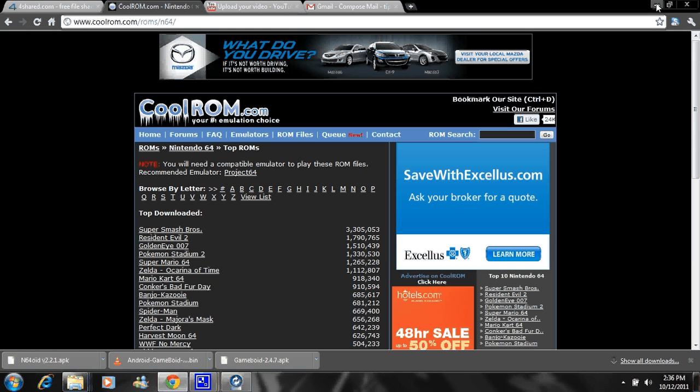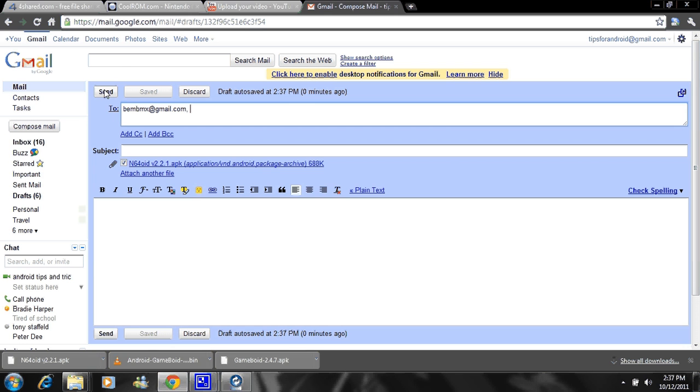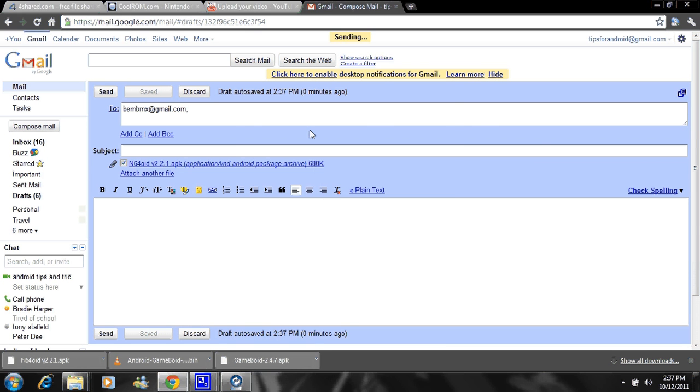Forgot to mention you need to put your phone on unknown sources, needs to be checked in your phone. I'll show you how to do that in a second. But for now just go to settings, applications, and then check unknown sources. Otherwise this won't work and that might bring up some problems. I'll wait for this to finish. There you go, just click send.